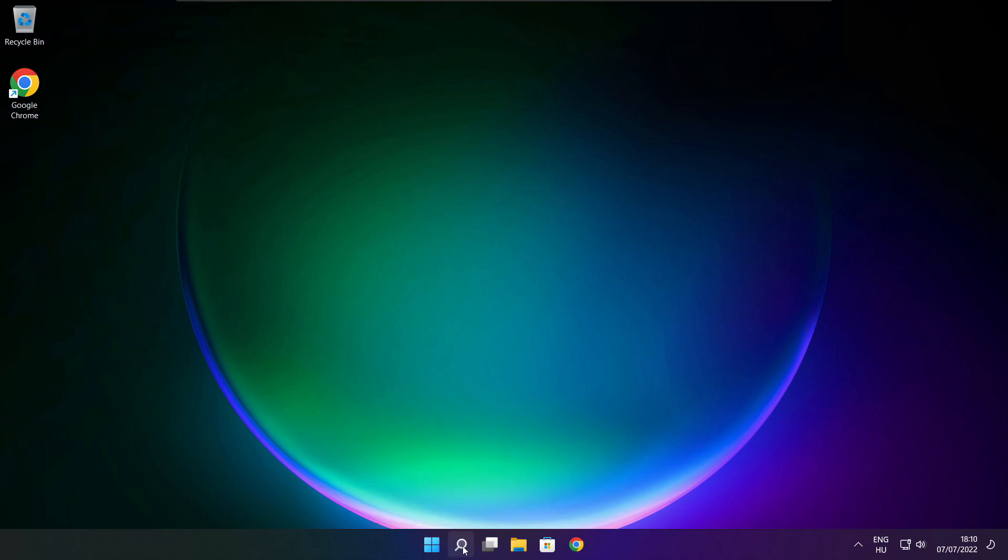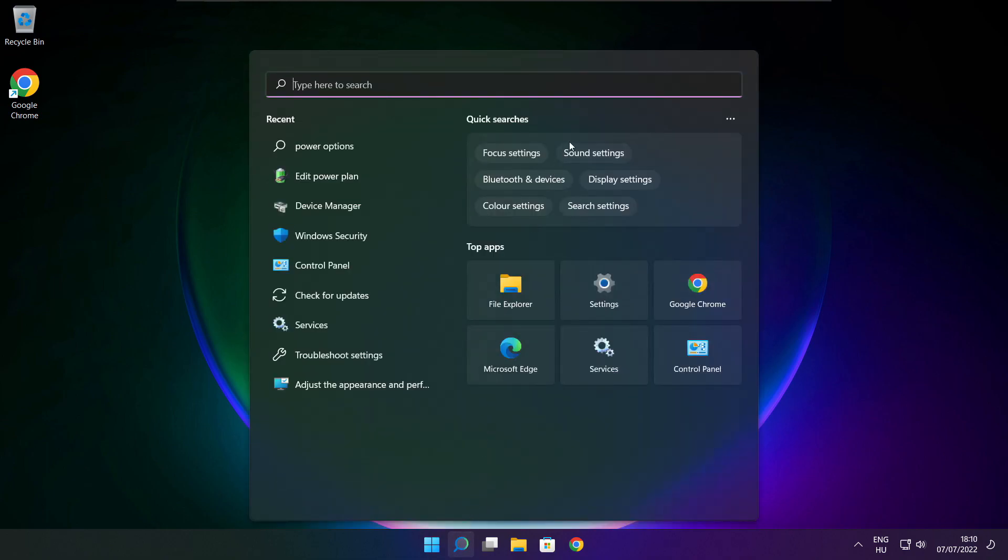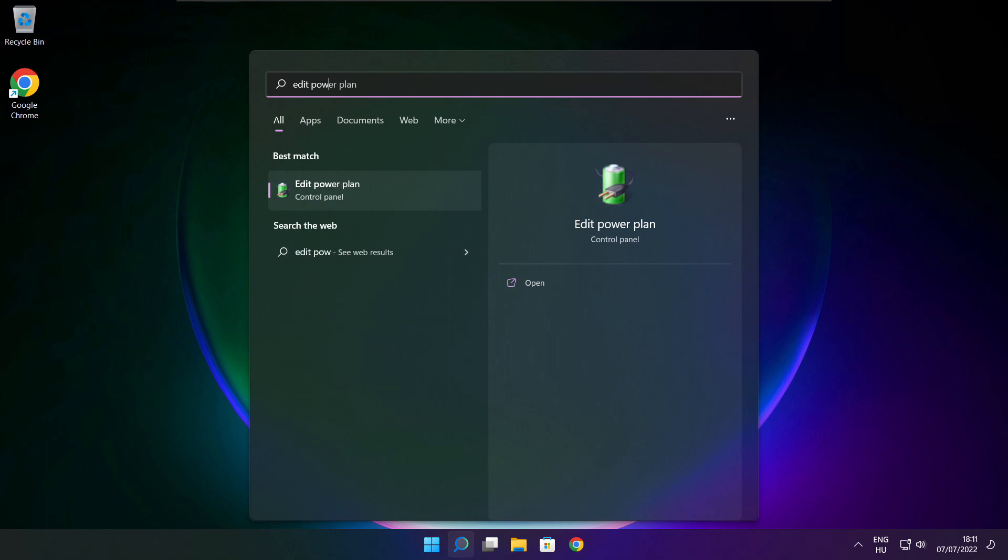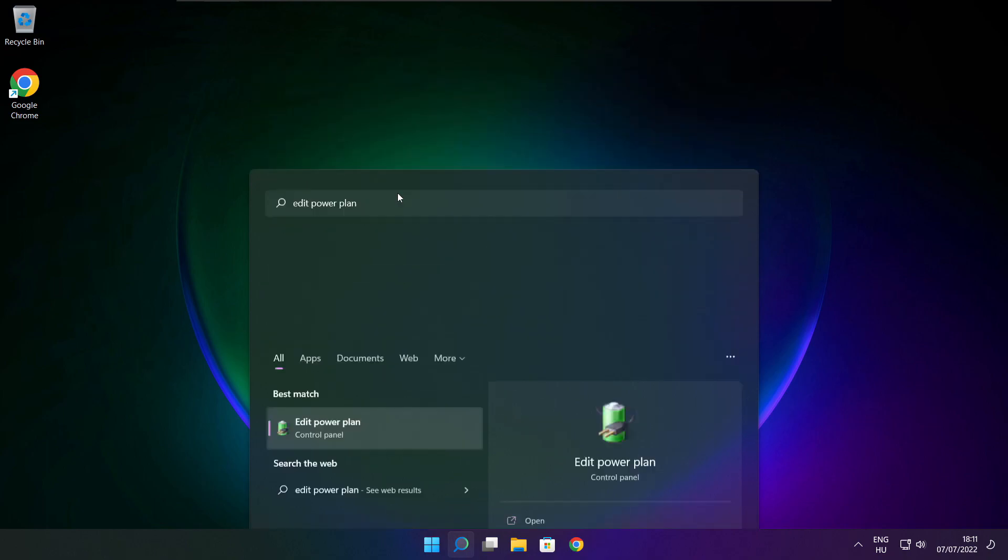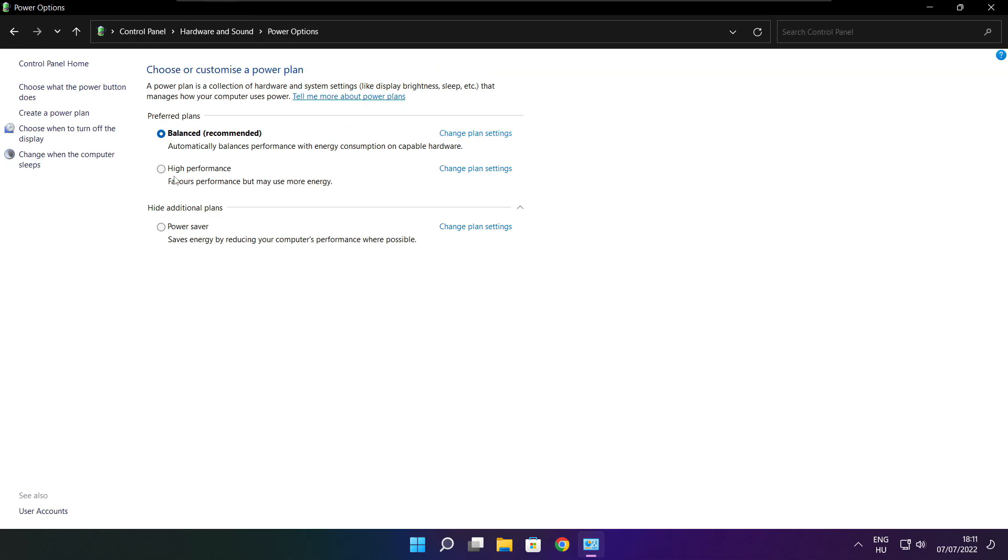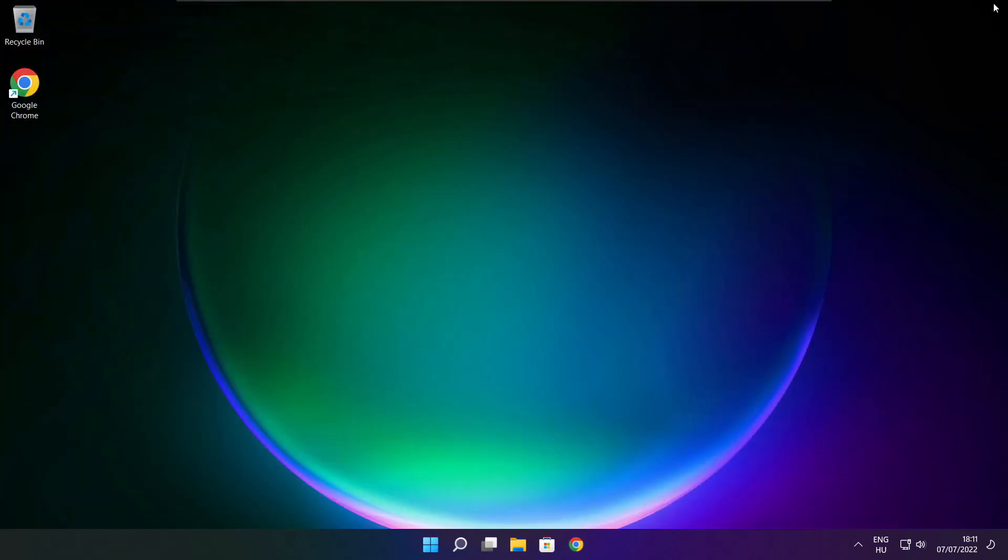Click search bar and type edit power plan. Click edit power plan. Click power options. Select high performance. Close window.